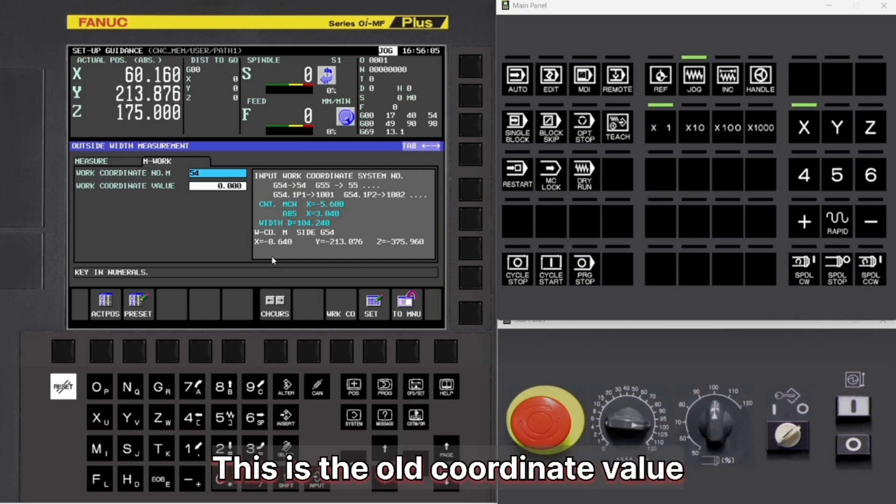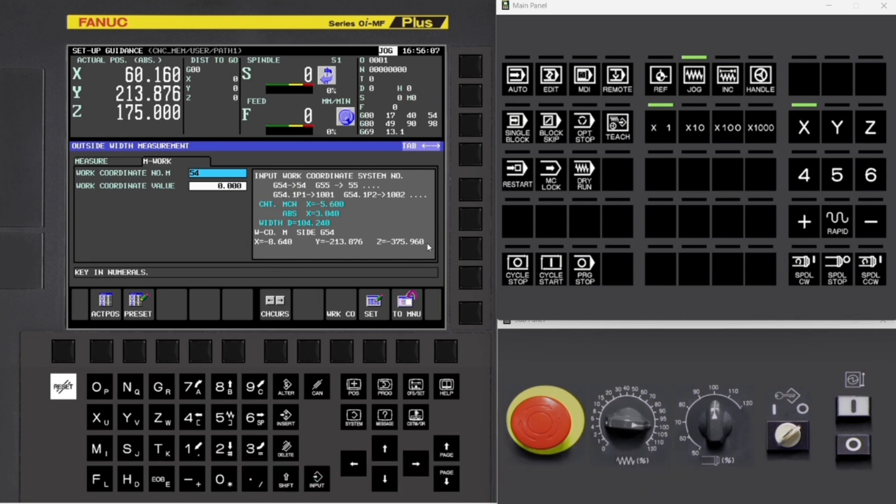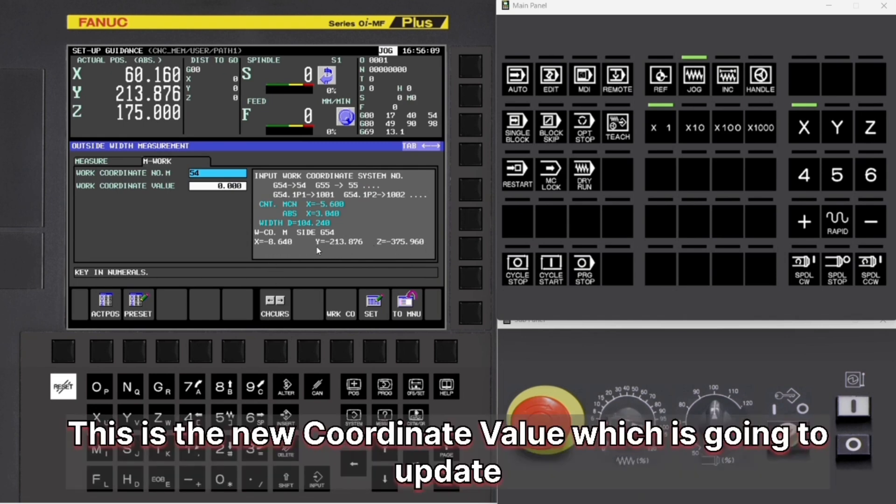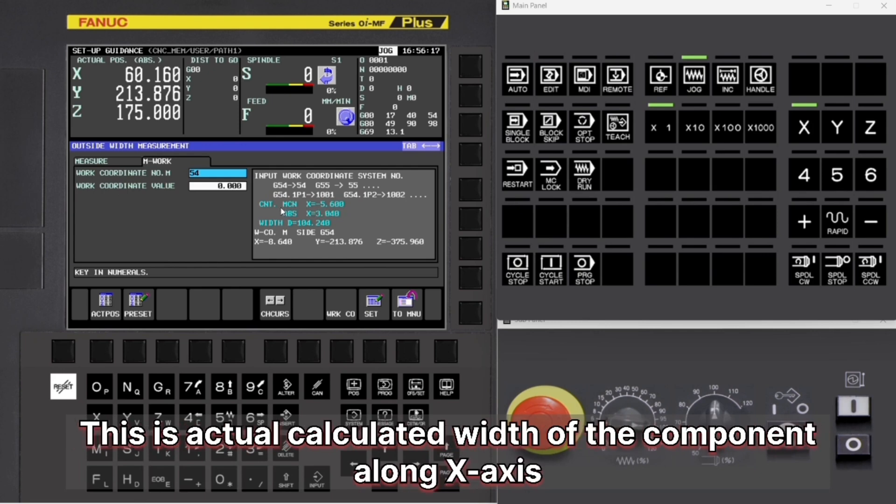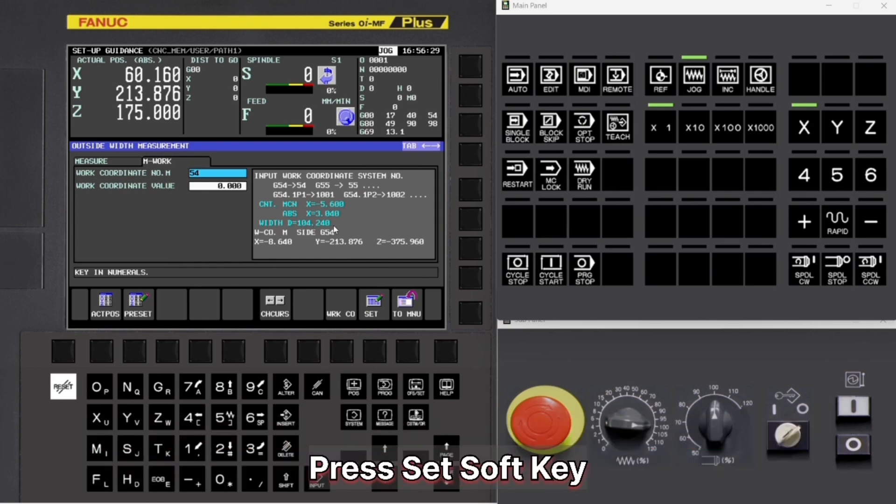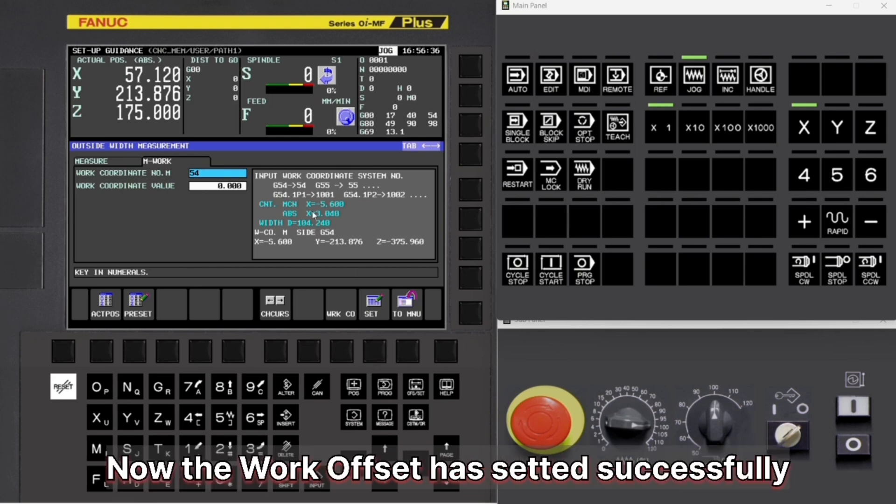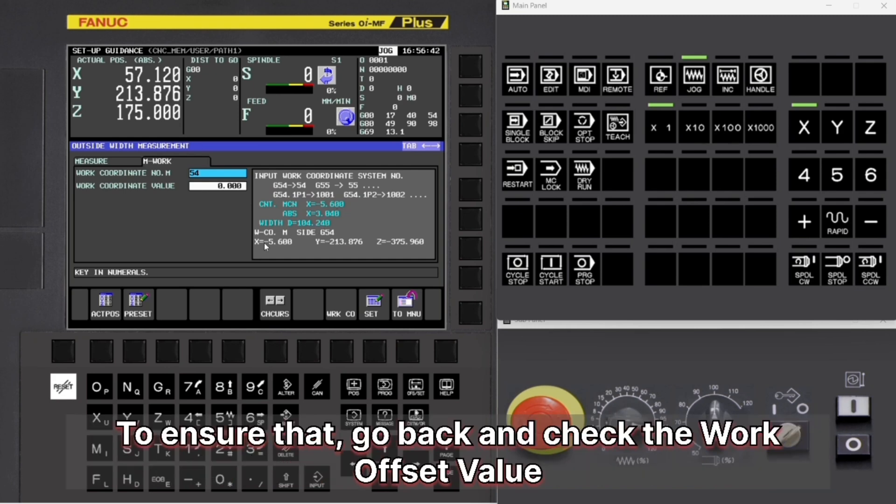This is the old coordinate value. This is the new coordinate value which is going to update. This is actual calculated width of the component along X axis. Press Set soft key. Now the work offset has been set successfully. To ensure that, go back and check the work offset value.